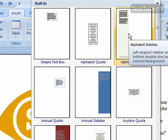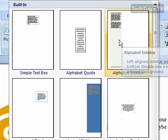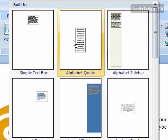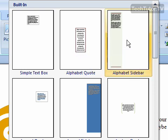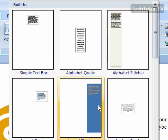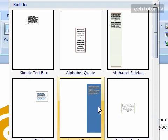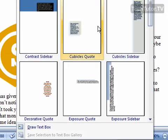There are several preset text boxes that you can add — a simple one, an alphabet quote one, an alphabet sidebar. Several of these are set up with presets, so you can click on one and then make some changes, add some text, and you'll have a text box.